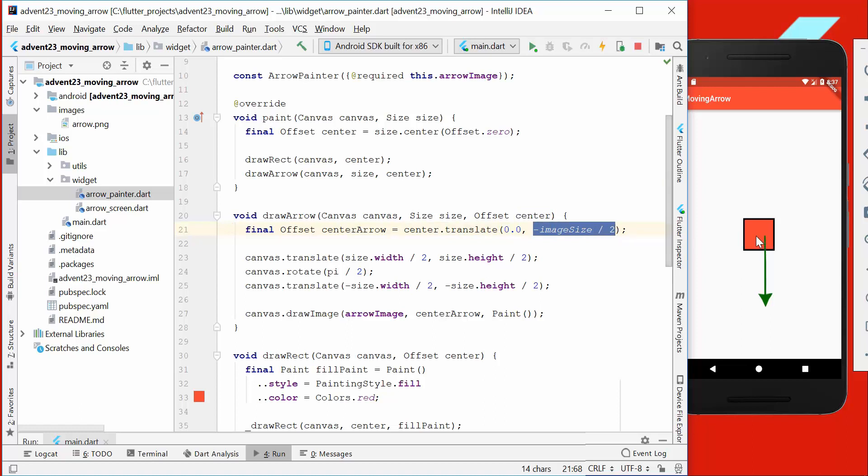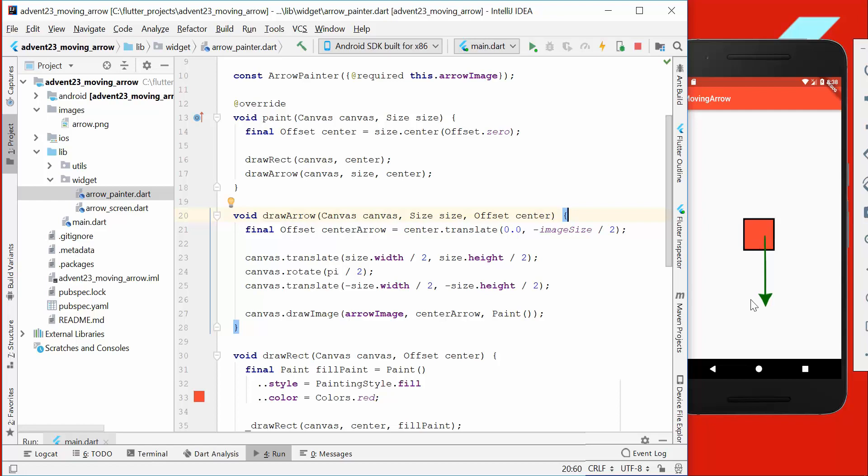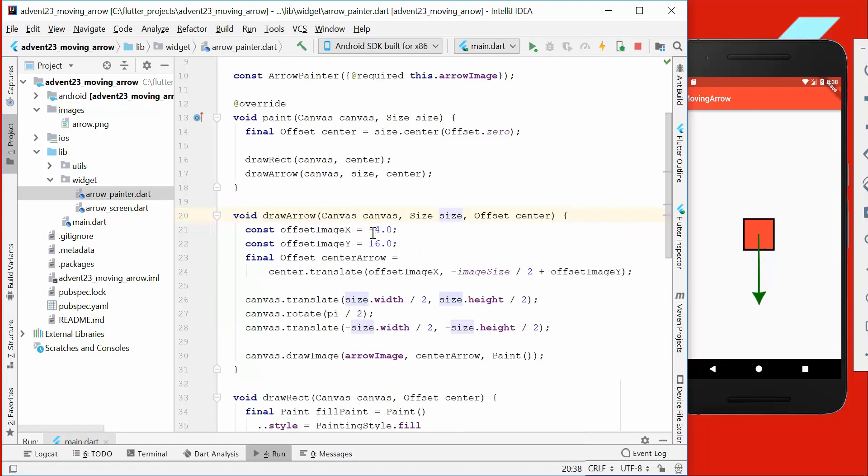We pass the center position so that we want to align our arrow at the center. For the y-coordinate, we say minus image size divided by 2, so that we are more aligned to the y-axis center. We also need to change here the offset x and y a little bit so that it is more aligned to the center because the image itself is a little bit bigger.